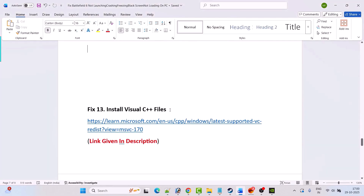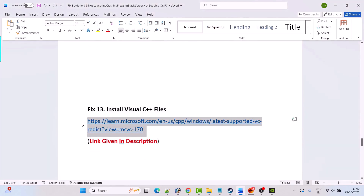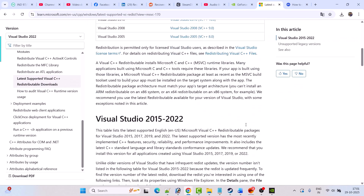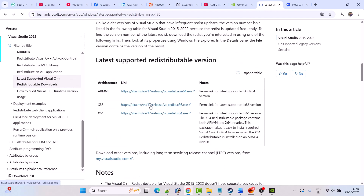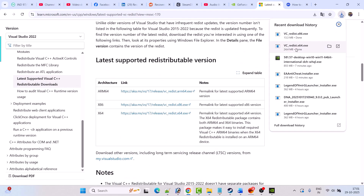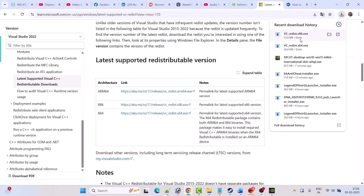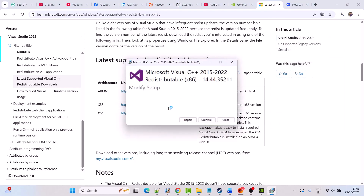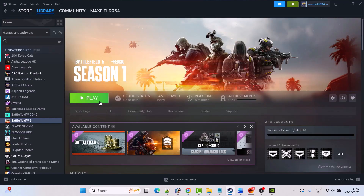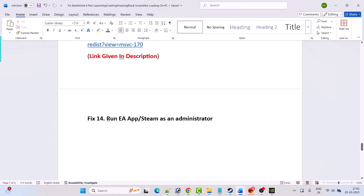Fix 13 is to install Visual C++ redistributables. Go to the Microsoft official website — the link is in the video description. Scroll down and download both the x86 and x64 versions. For the x64 version, click Repair if you see that option, or Install if not. Do the same for the x86 version. Then restart your PC and launch the game to check.